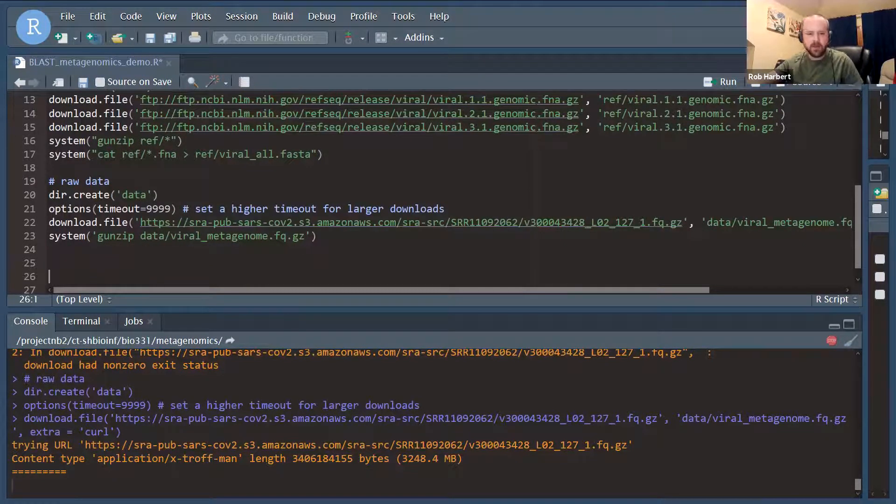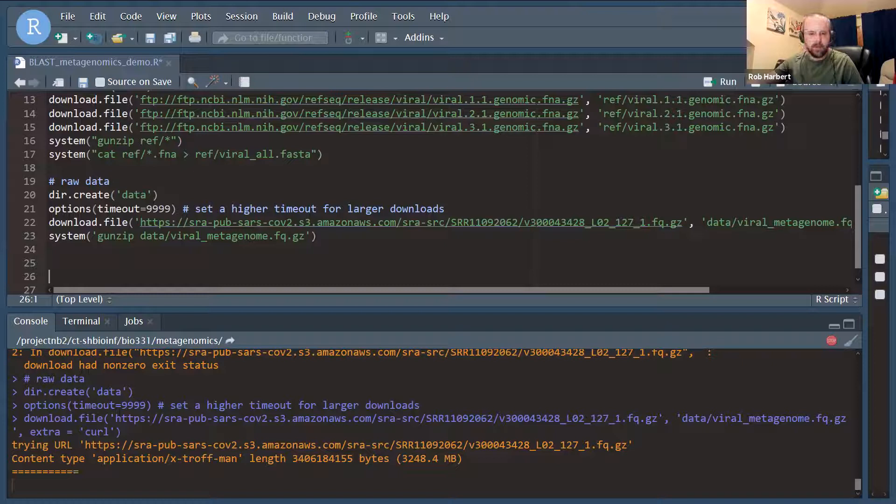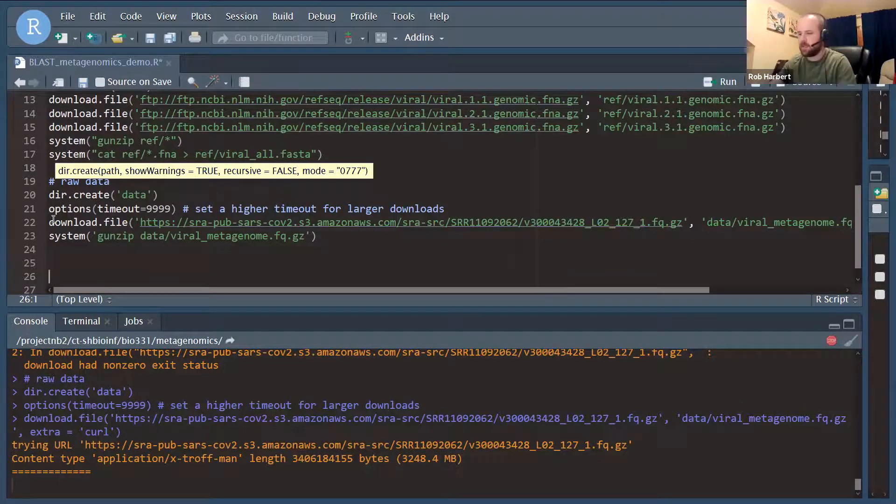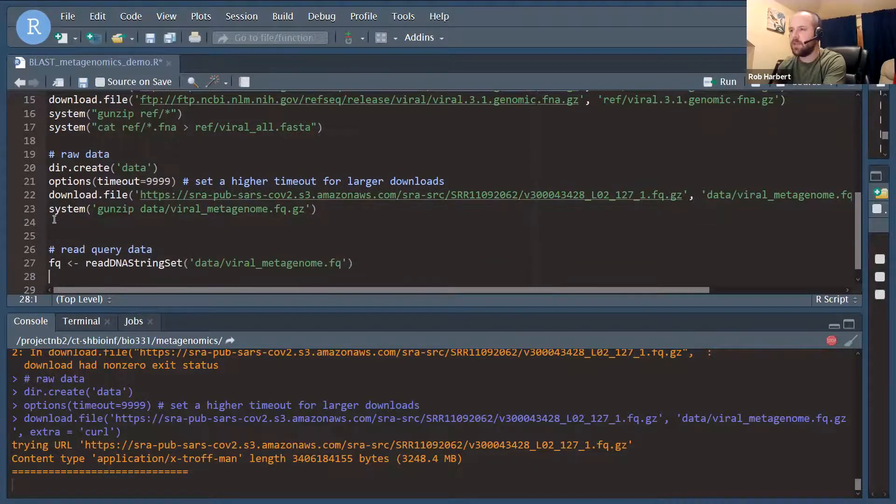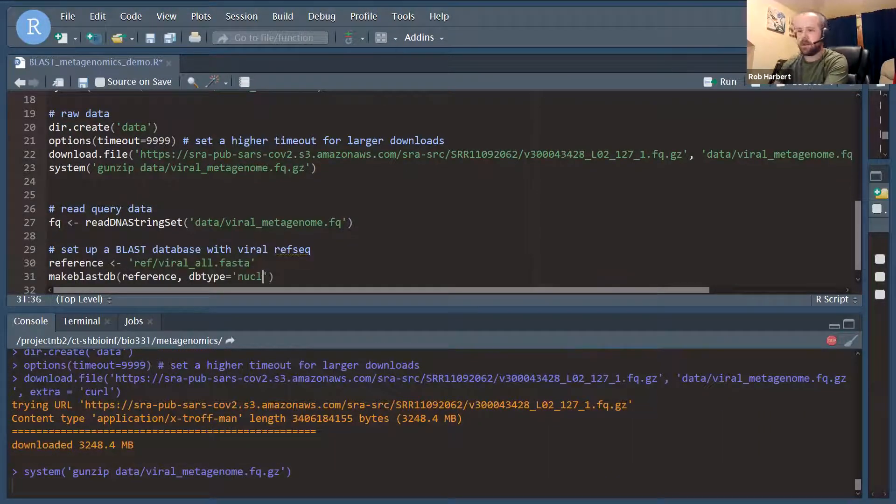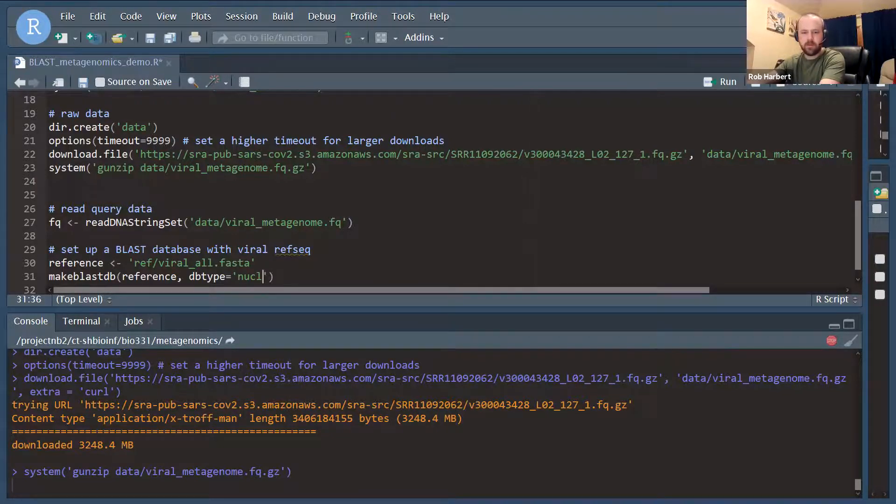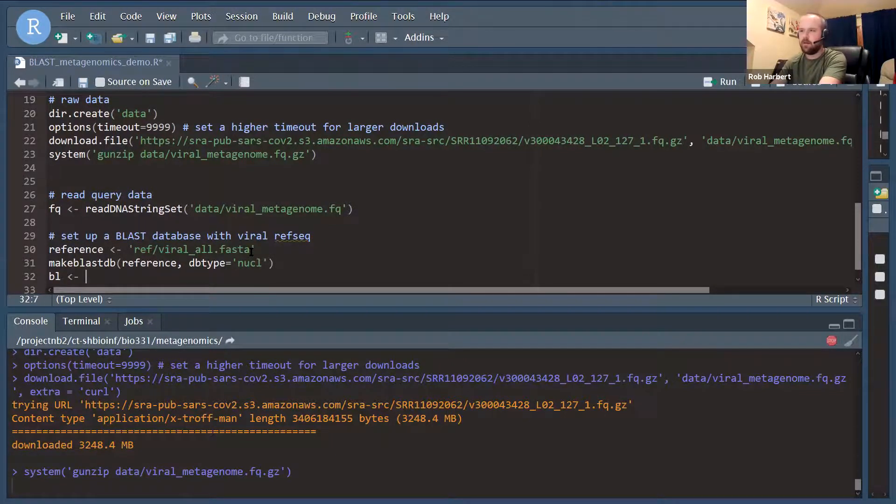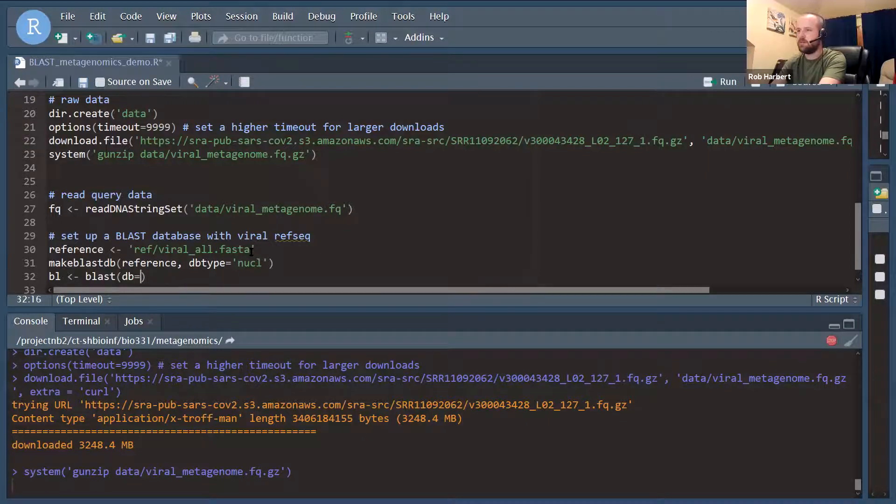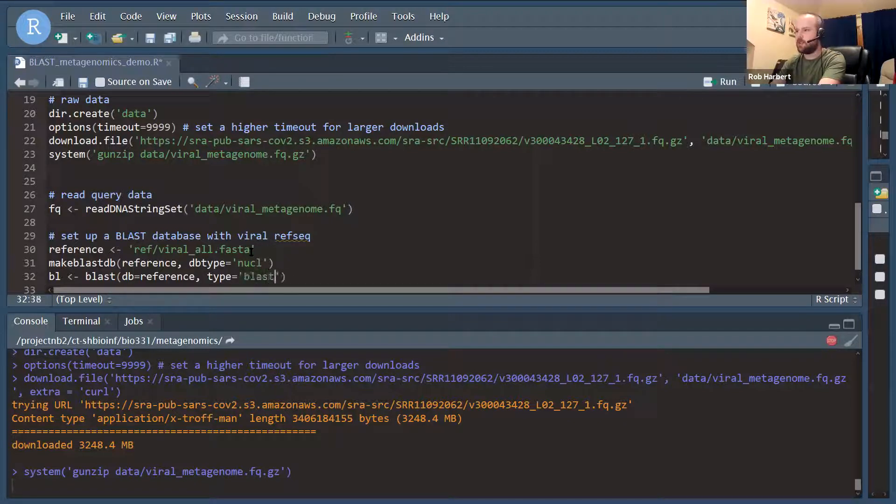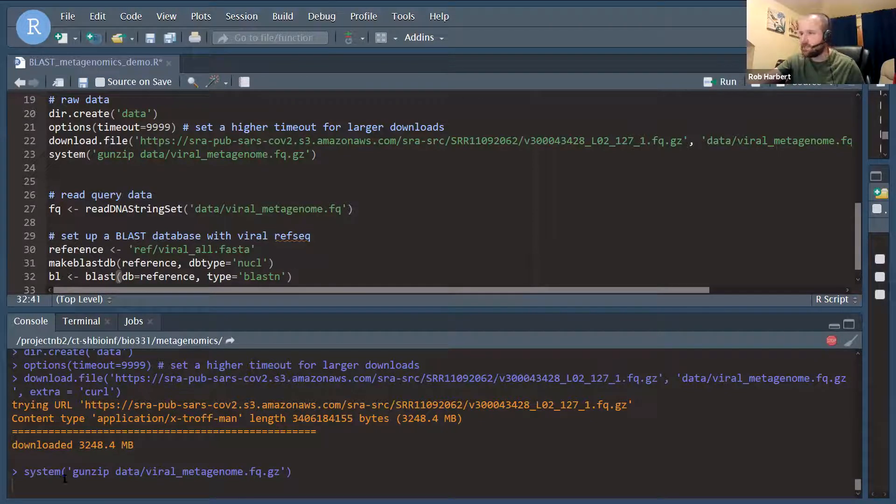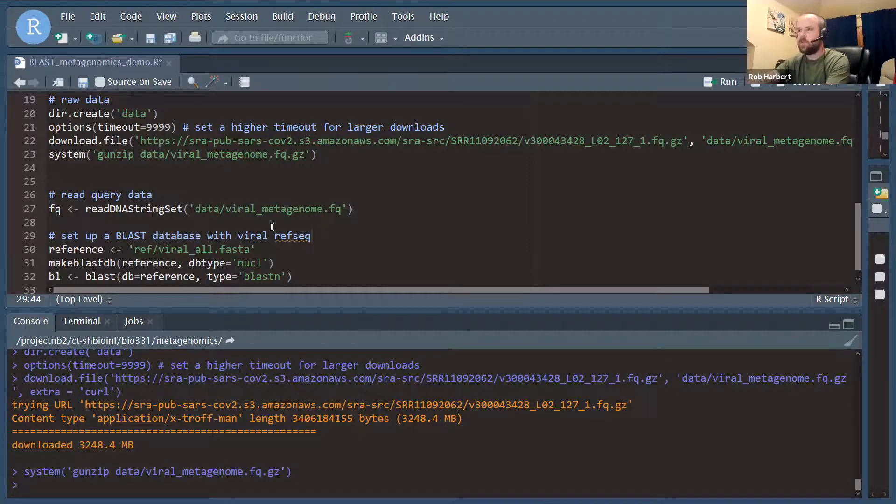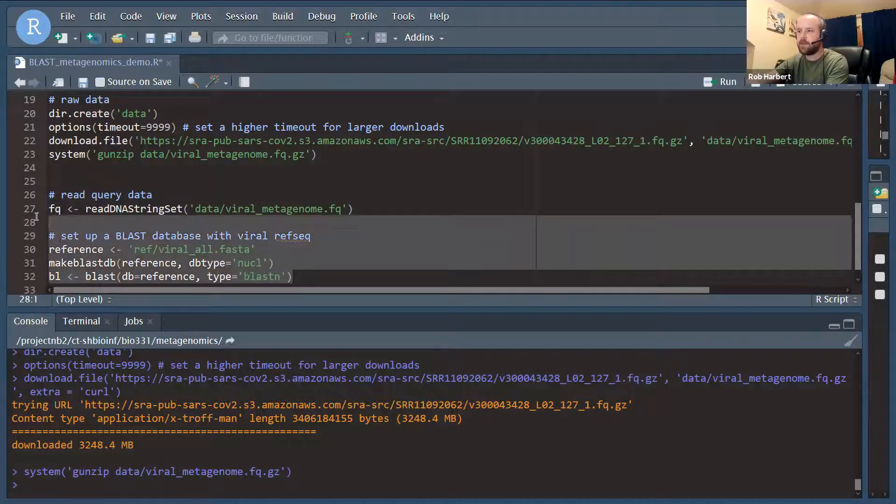While that's running, I'm going to set up a couple of lines of code to read in the raw data once it's unzipped and set up the BLAST database that will read in the query data. We'll also need to set our connection to the database, so we should do that here with the BLAST function, db equals where the reference file is, and our type here will do BLAST in this time. It looks like down here in the console our raw data have downloaded and we're in the process of unzipping those. So we have unzipped the reference data, so let's go ahead and read that and make our BLAST database.